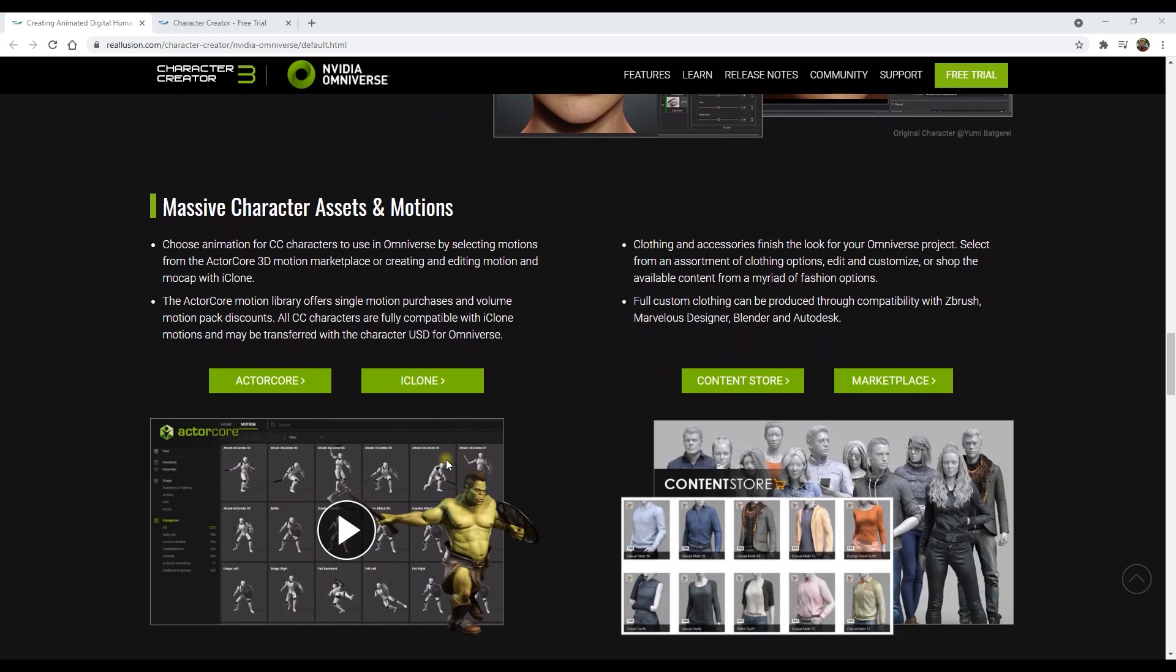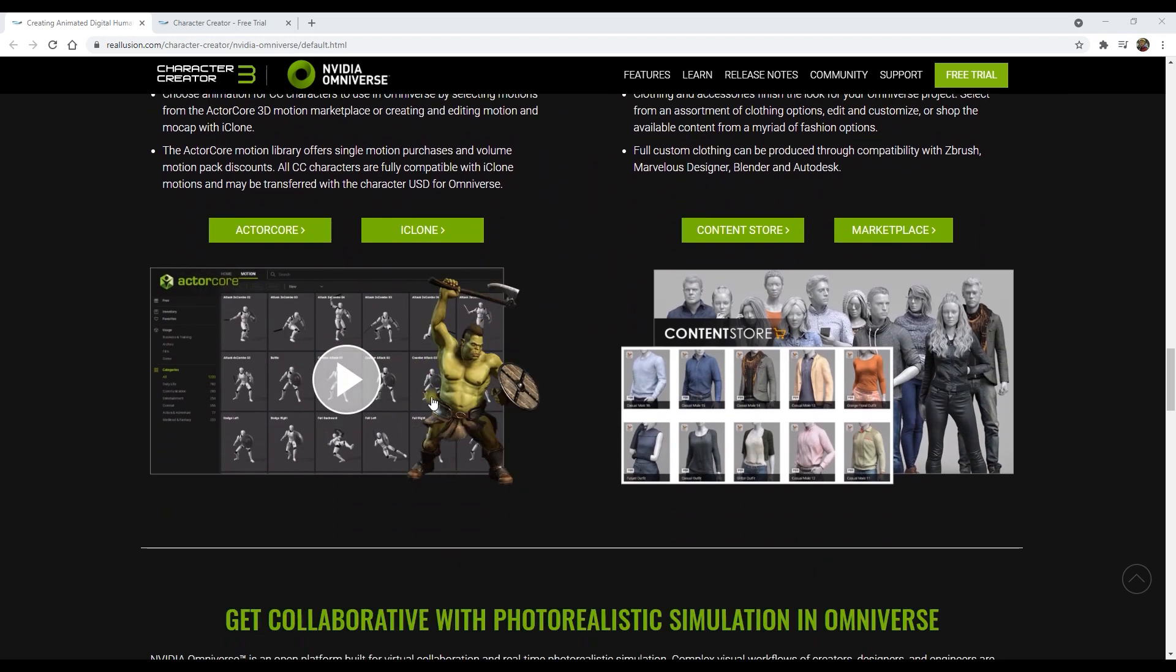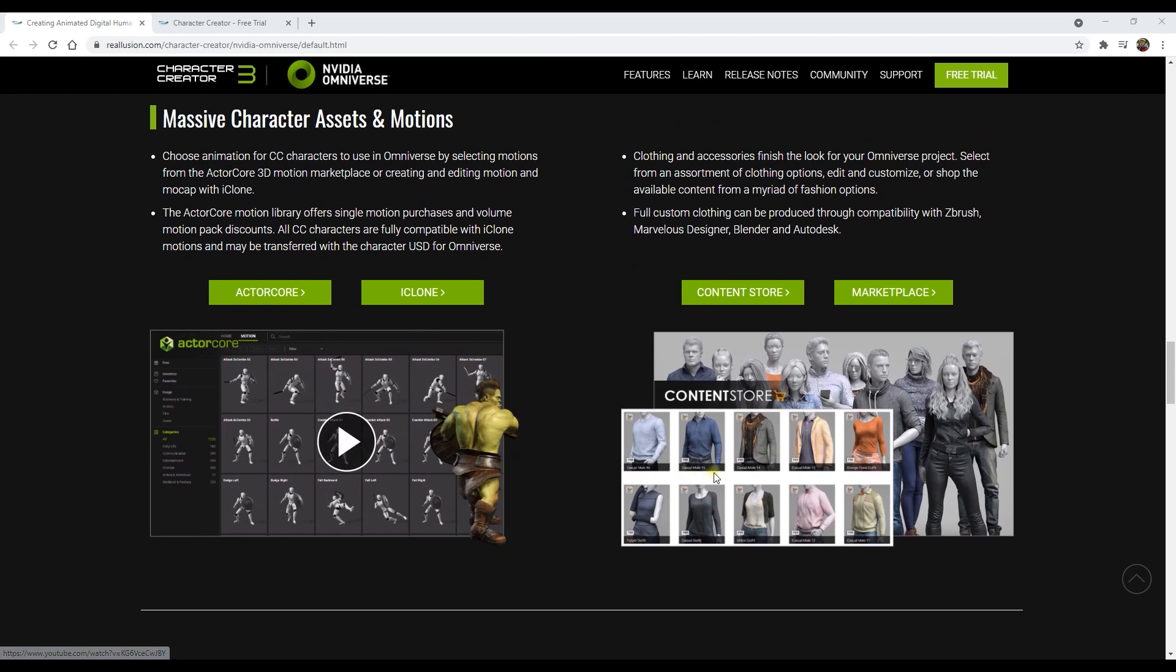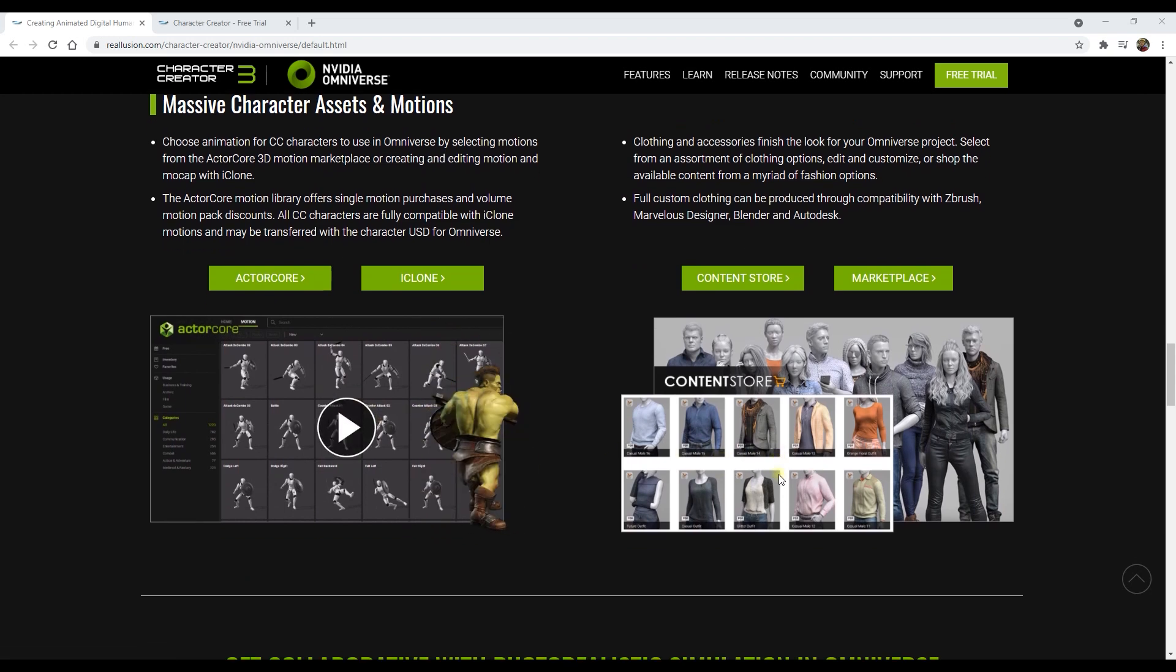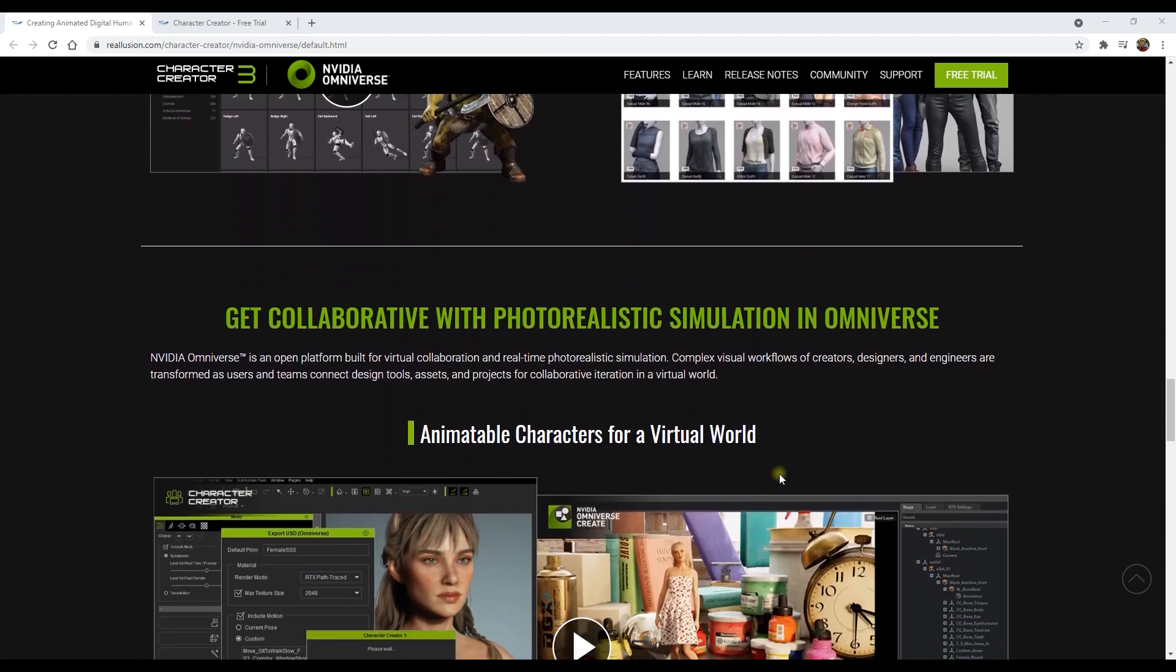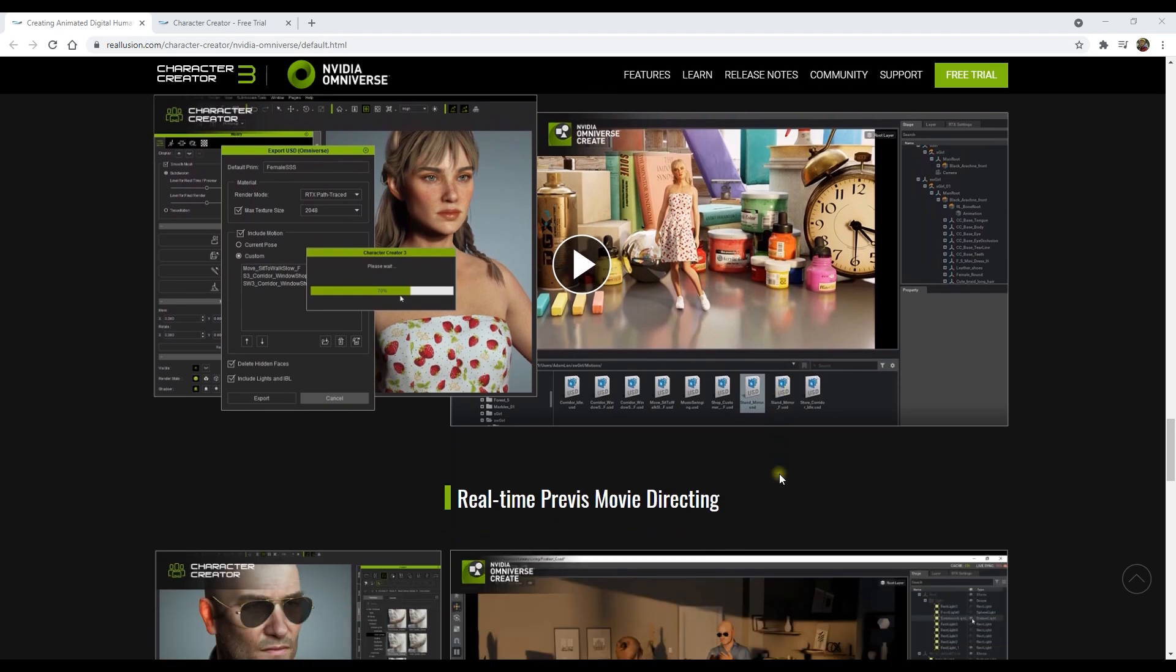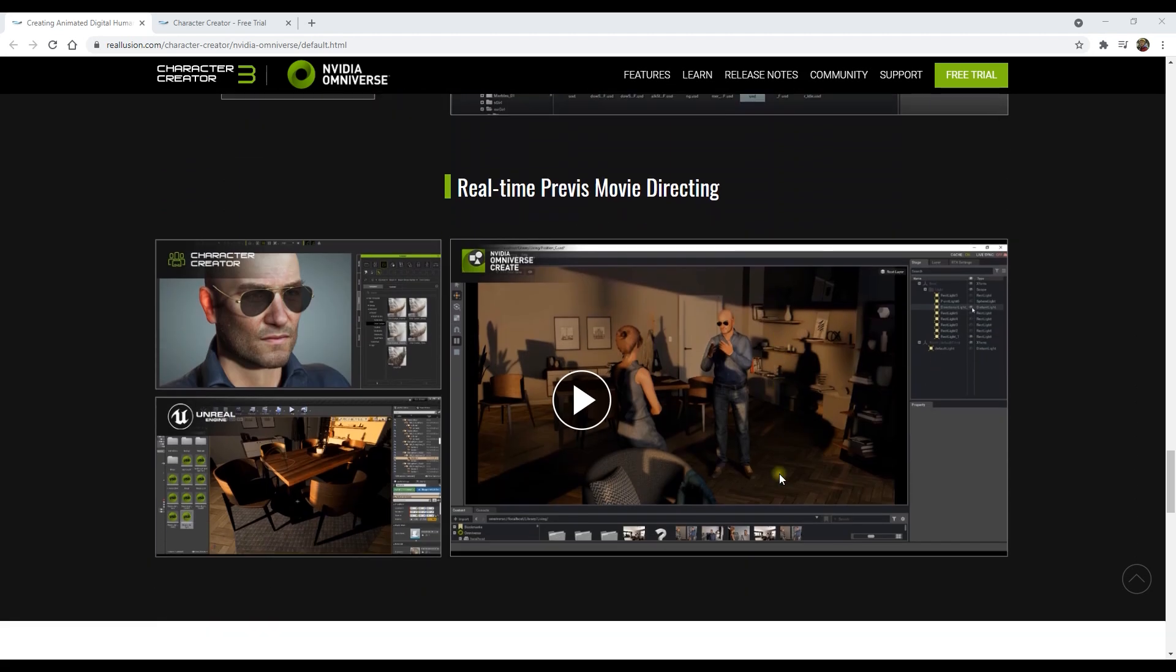And when you're ready to animate, there is also a massive collection of motions from the ActorCore motion library. You can use your characters in everything from AAA quality games to previs for film, architecture, and more.